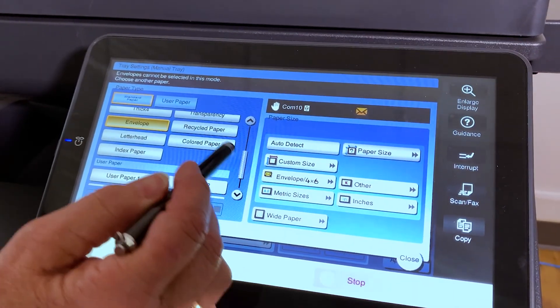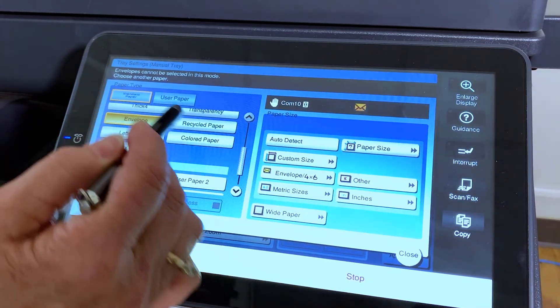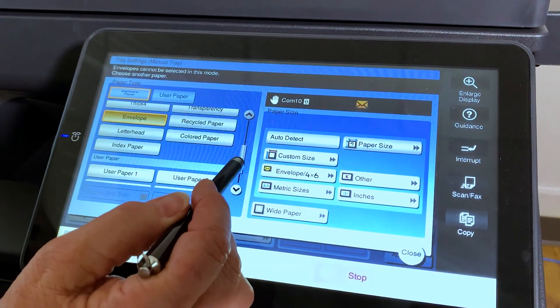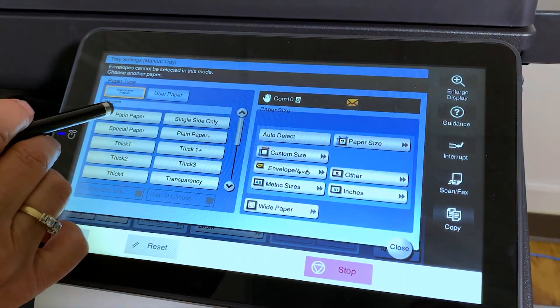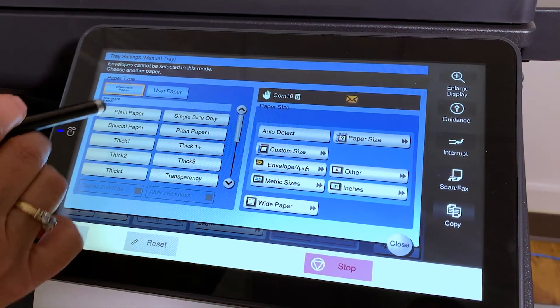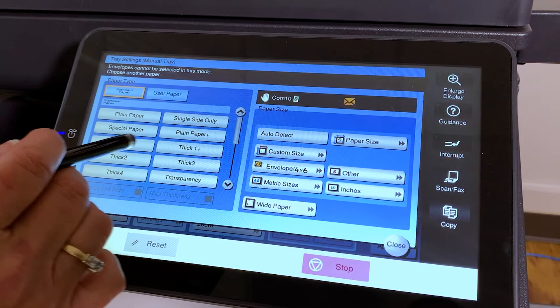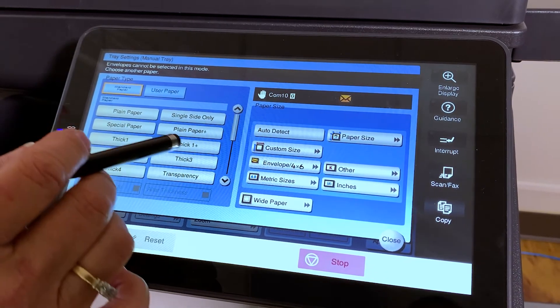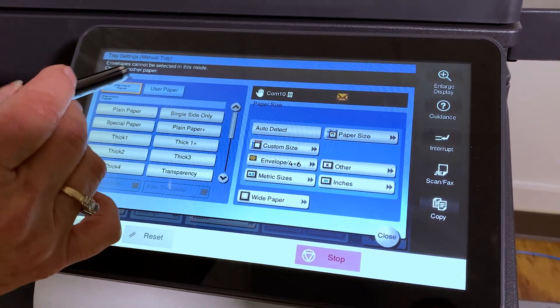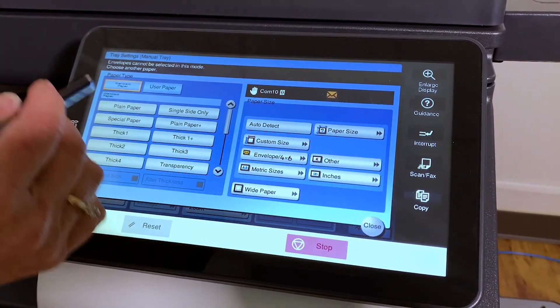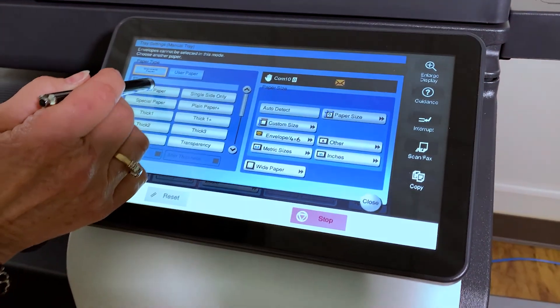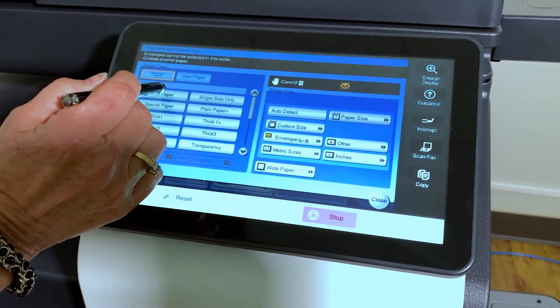What we're going to do at this point under the paper type, we're going to scroll all the way up and select plain paper. I know it makes sense to select envelope, but in order to get them to pull properly, you're going to select plain paper.